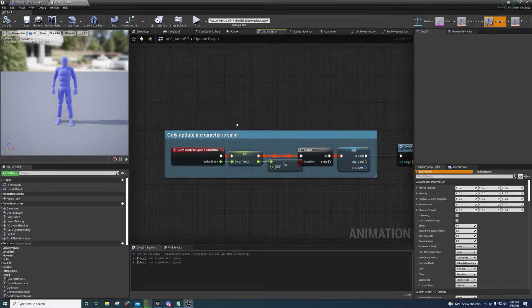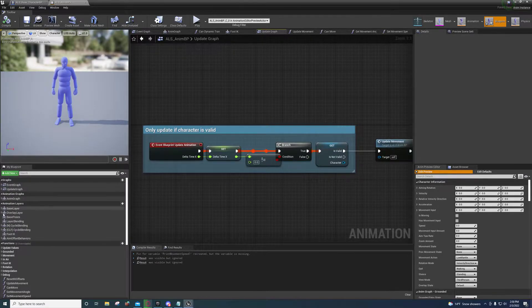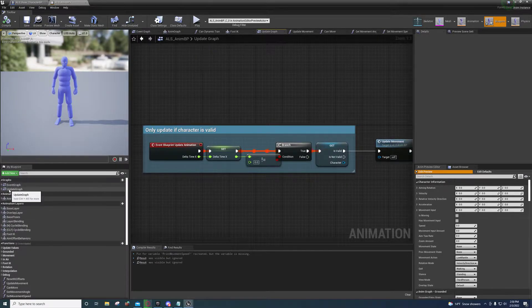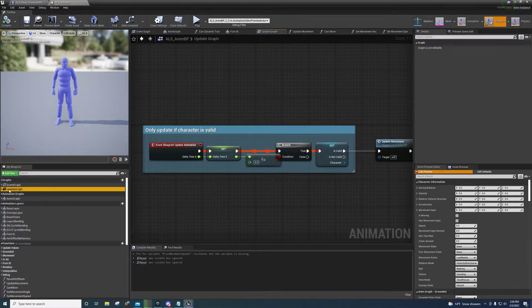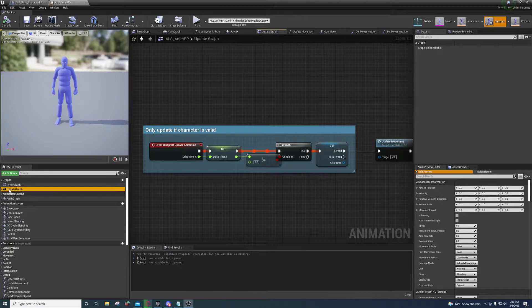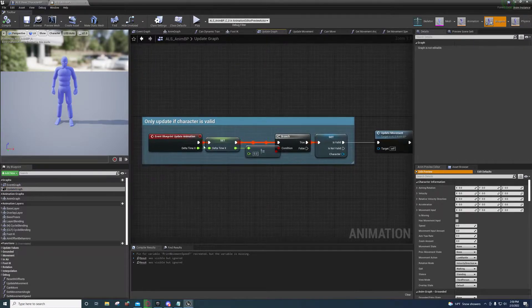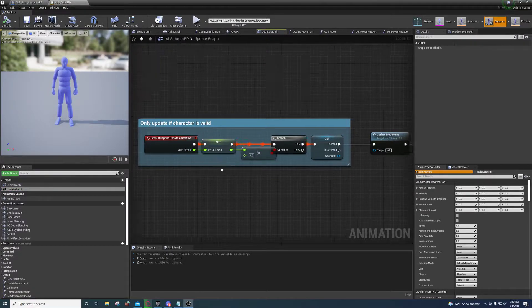And what we'll do is we're going to come over here on the right and go to Update Graph and just double click it. It'll bring you over here to the Update Animation.